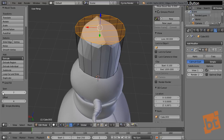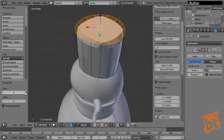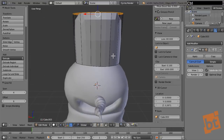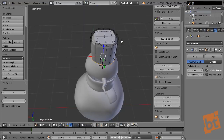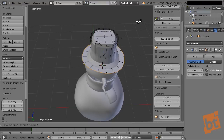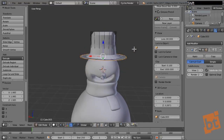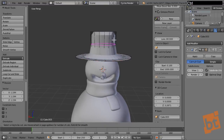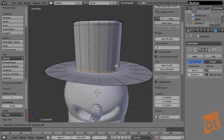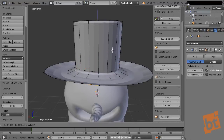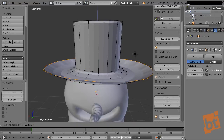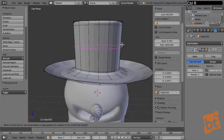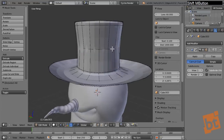Now we can use Ctrl+F > Grid Fill to fill the top. Adjust the offset and span settings. From the top we extrude and scale to shape the brim. Add loops with Ctrl+R — one near the top and one near the bottom — to sharpen the hat's shape. Use G with Alt+right-click to select the loop and move it for a nice hat silhouette.